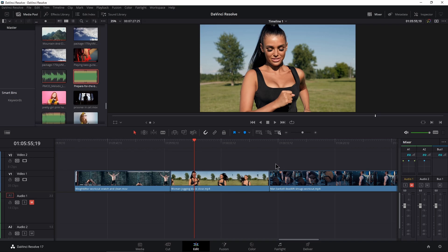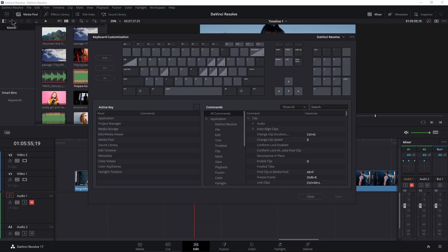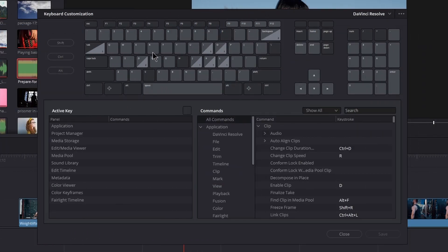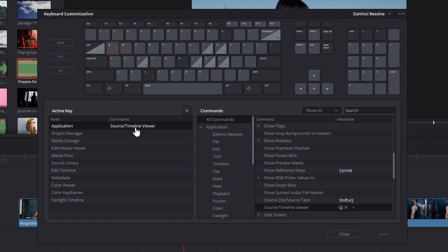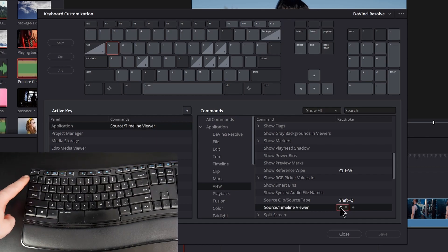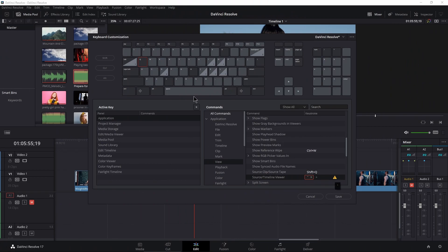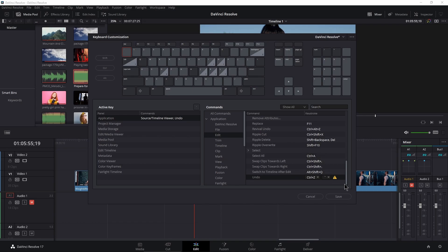Ctrl+Shift+Brackets is way too cumbersome, so let's go ahead and modify that. Head up to DaVinci Resolve and Keyboard Customization. We're going to move these to Q and W, although you might want to put them on E and R — it's really up to you. Click on Q — Q already has something assigned to it, no big deal. We'll move Source Timeline Viewer to the Tilde key, so click on Q and press Tilde and assign that.